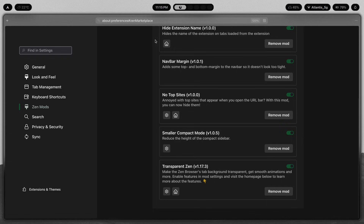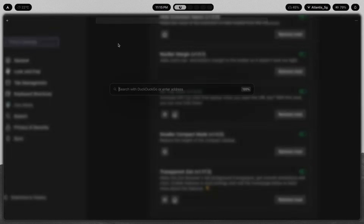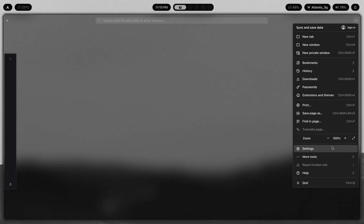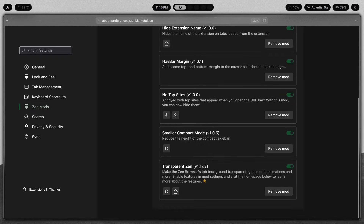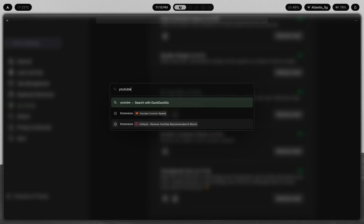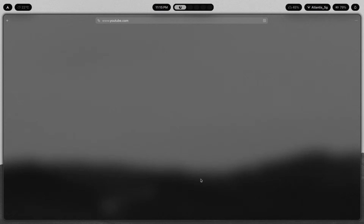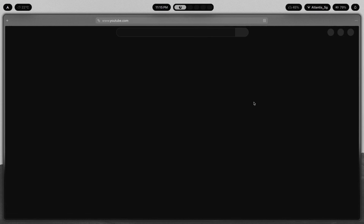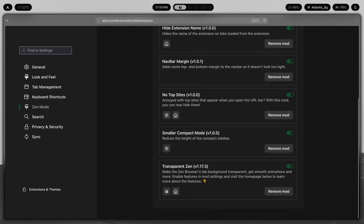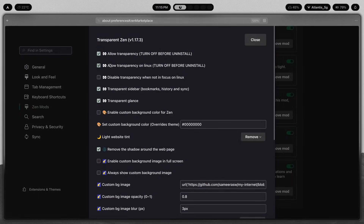Now the mod you've been waiting for most — the one that turns Zen browser into this absolute masterpiece of a blurred window — is Transparent Zen. This mod makes the Zen browser's tab background transparent, provides smooth animations, and all those sweet animations you see here. For example, switching between different tabs looks like this, and highlighting the URL bar looks like this.